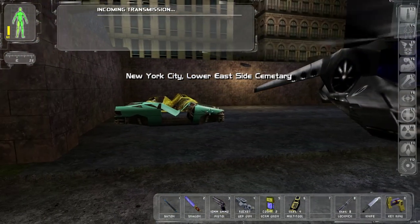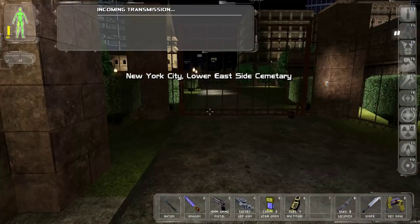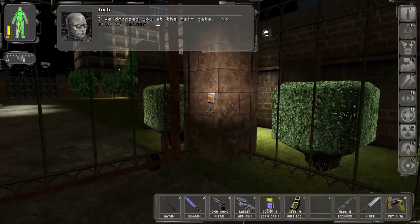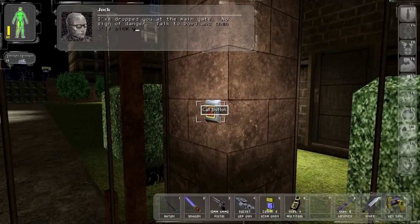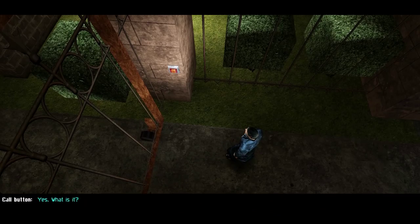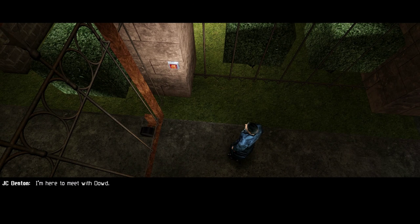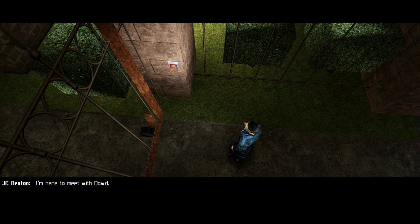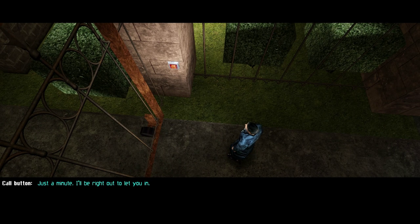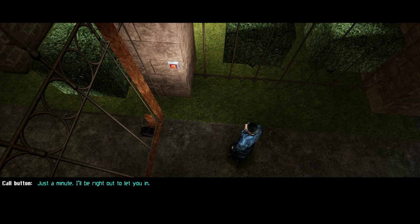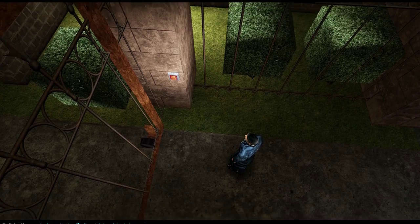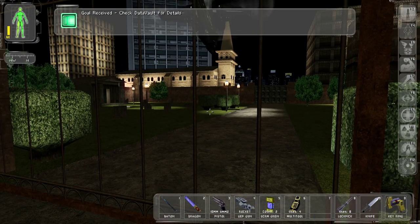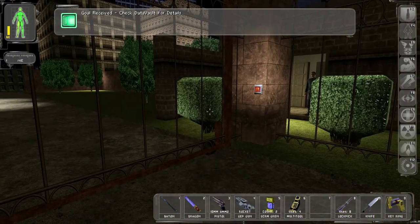Lower Eastside Cemetery. Okay. This is new.